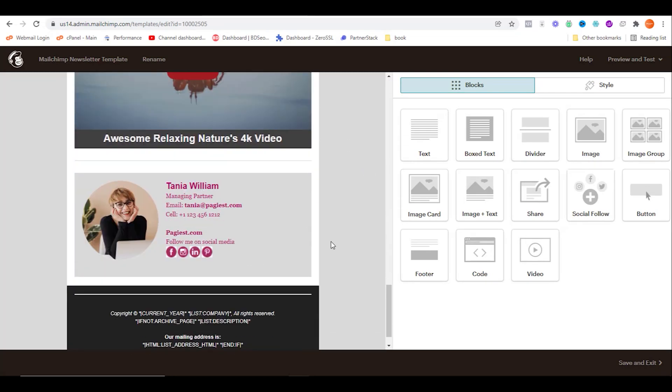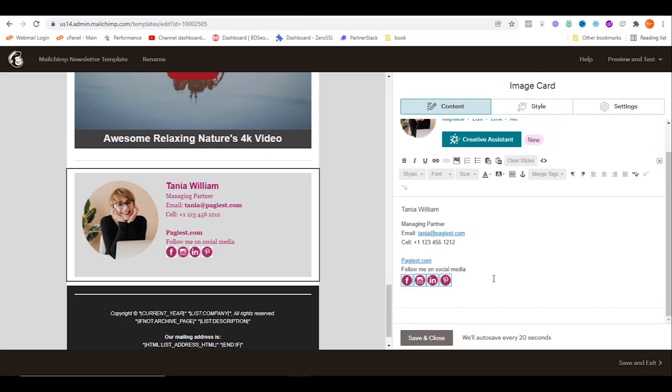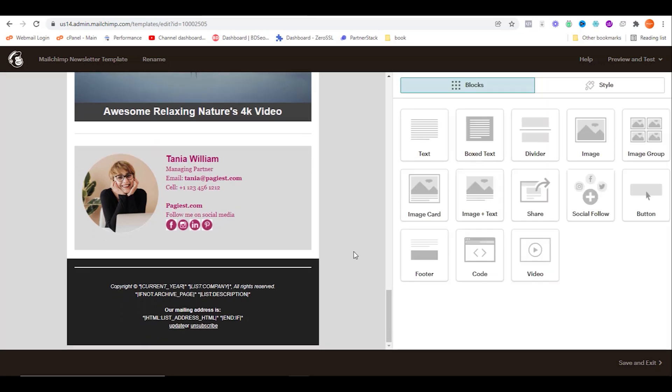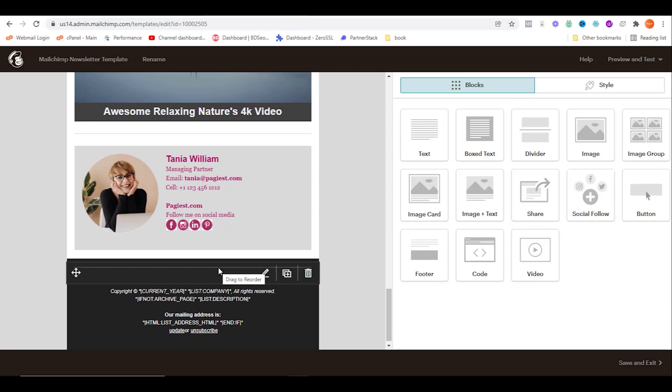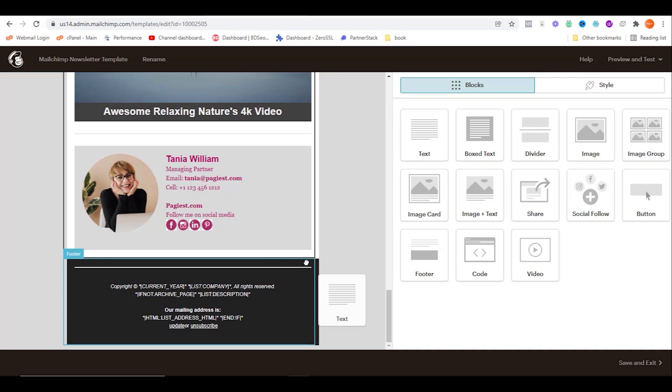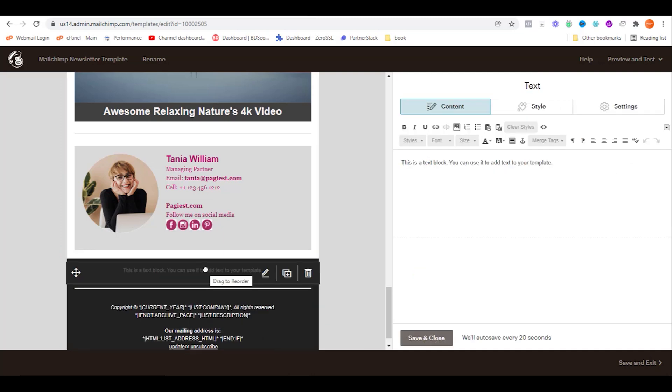Over here on this author profile or email signature, you should be noticing that the social media icons are available too. Let's say we also want to add the social media icons on our footer area. What we need to do is simply drag the blank text block over here and drop it on the right side.